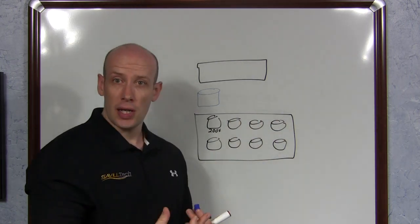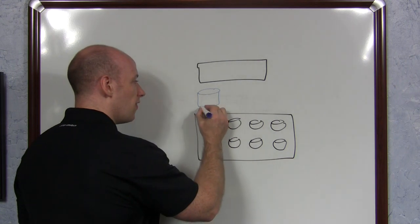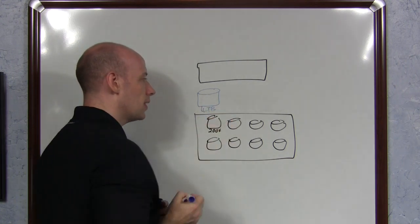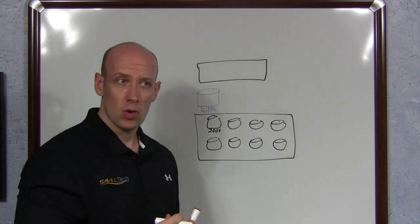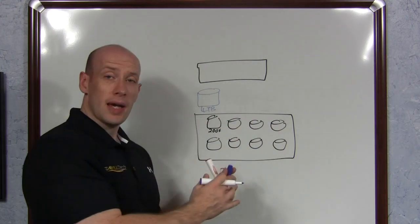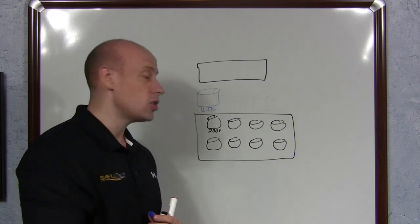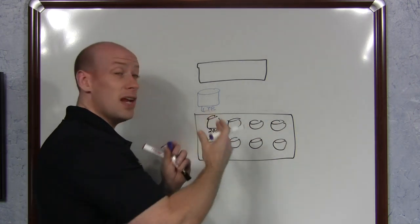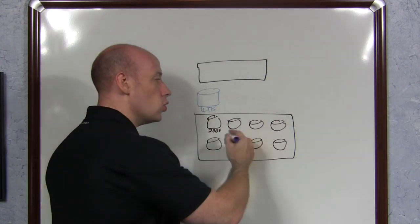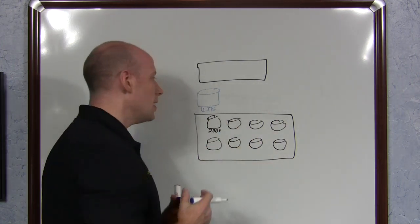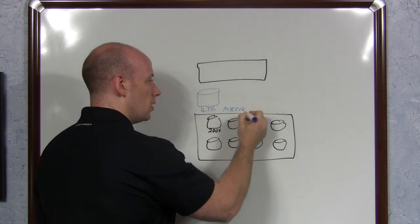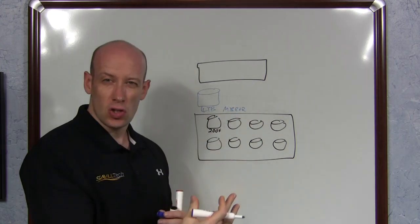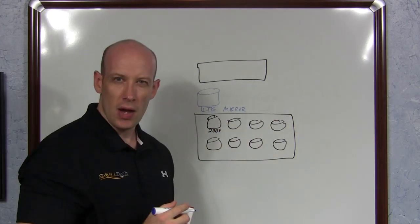But I can do thin provisioning, I can do thick or thin. I might say I want a 4 terabyte disk. I might say I want that with resiliency of type mirroring or parity. And it will work out, it being storage space technology, which disks it actually needs to use. If I'm thin provisioning, it's only going to start using space as I write data to it.